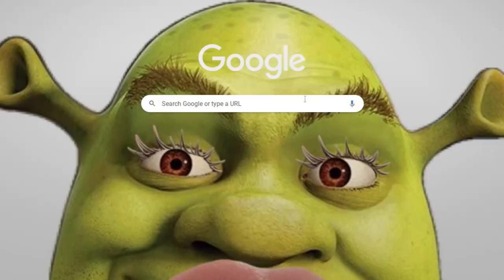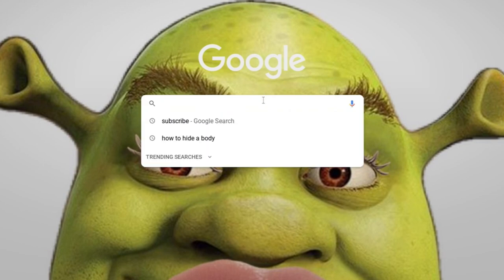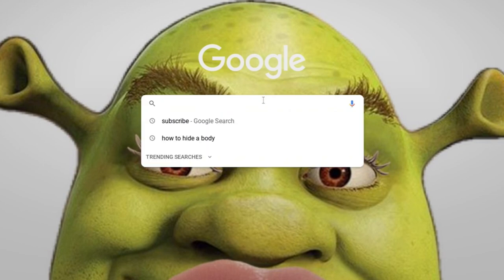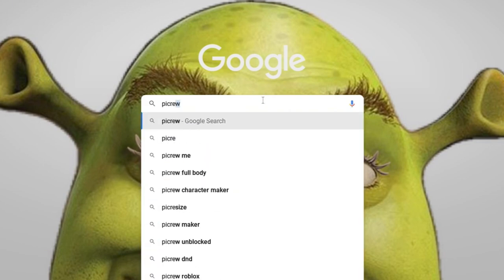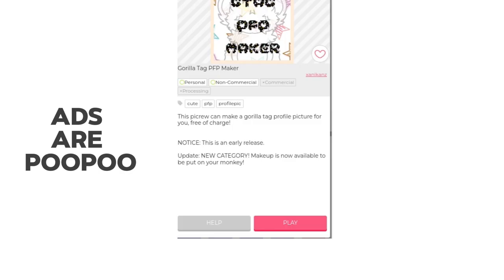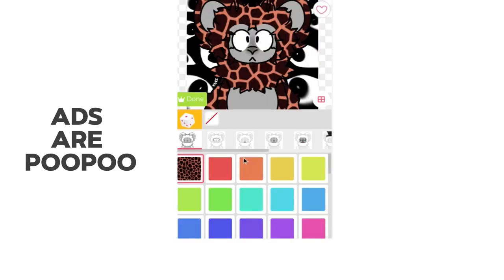So we go over to Google — you can do this on mobile or anything — and then search up Picrew. You get to this page. There's a different thing other than this that I used but I kind of like this better. You just have to press play and then you get to this.